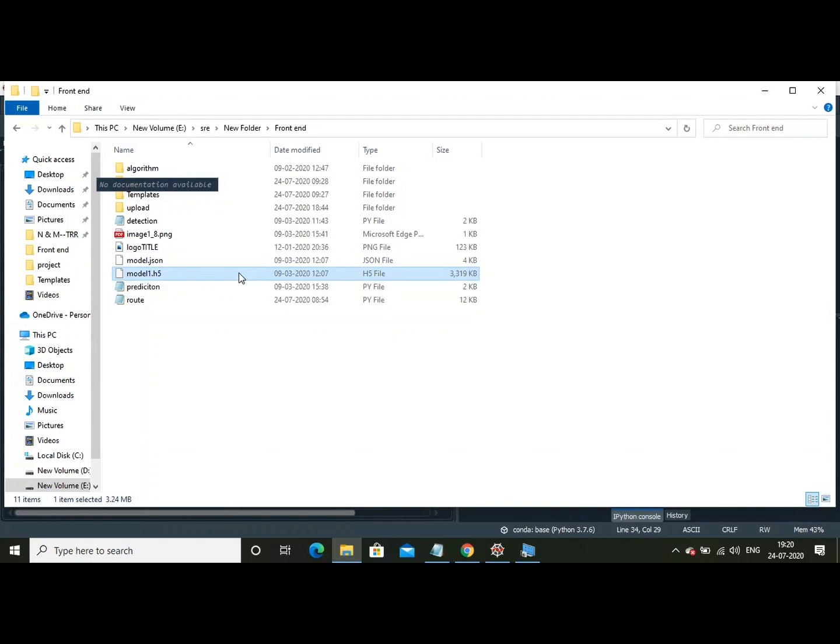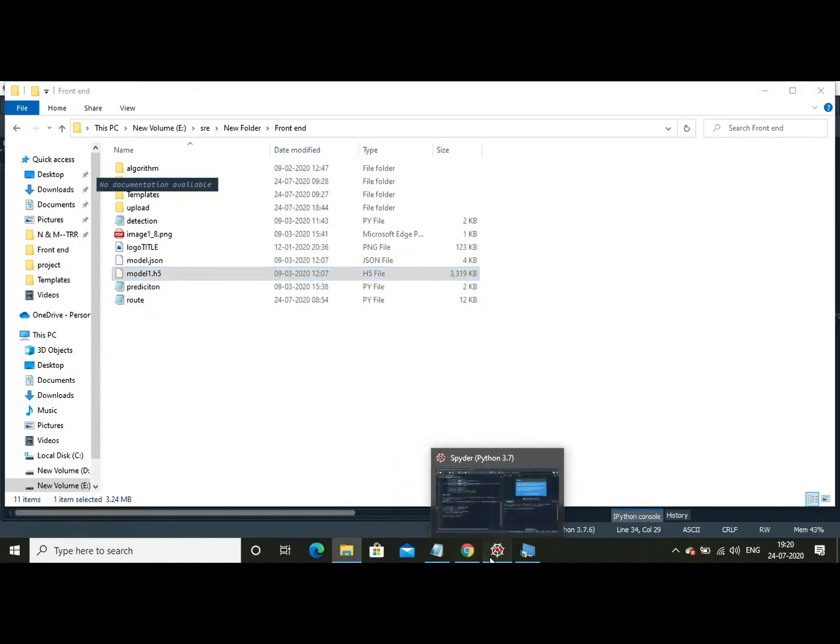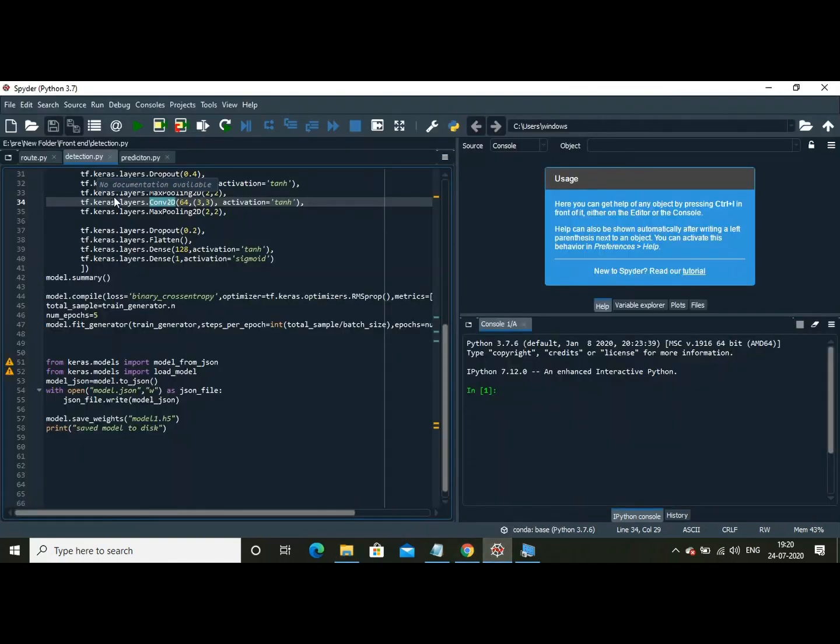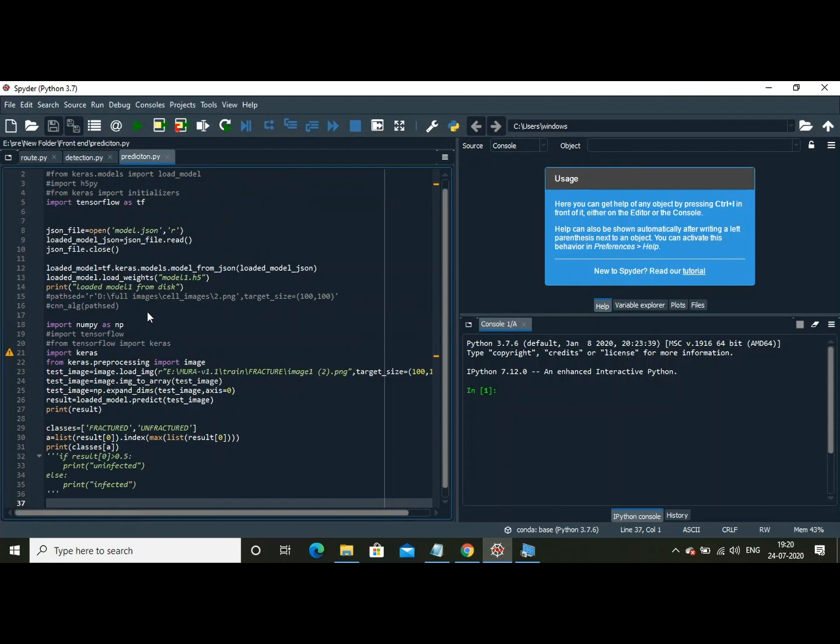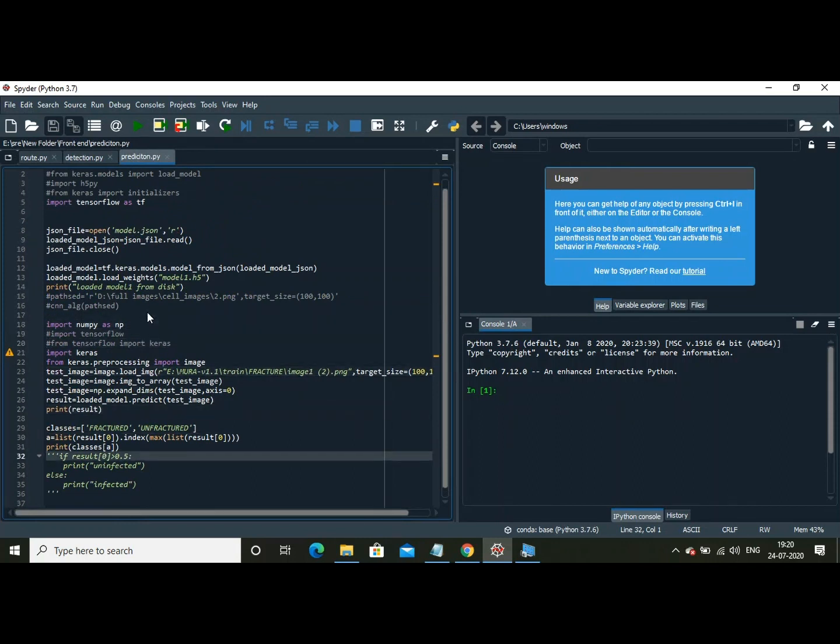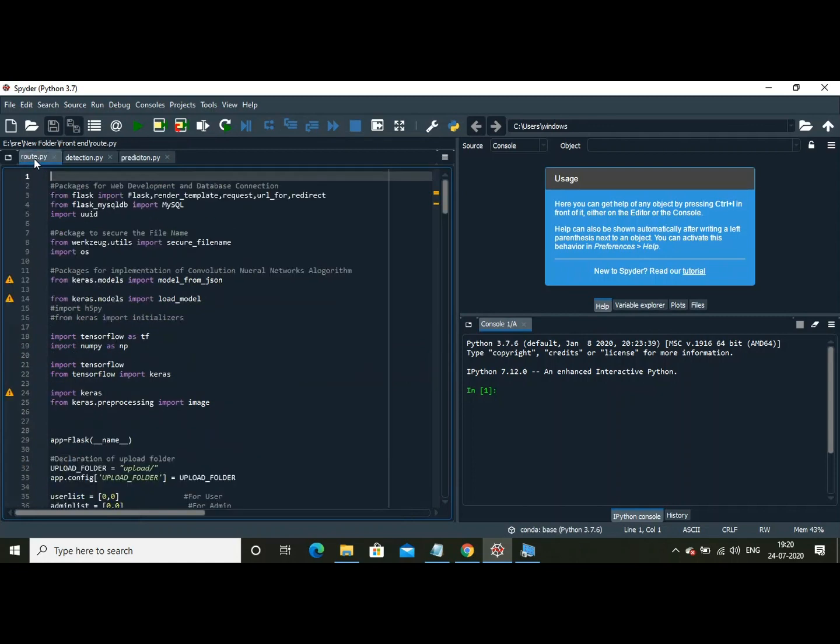Now let us see how the code predicts the result of an X-ray. This is the code that predicts the result of an X-ray. It is this code that I have integrated into the Flask route.py file. Now let's test this application by running this.